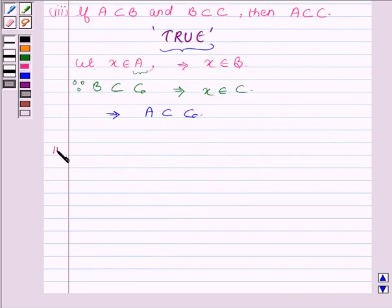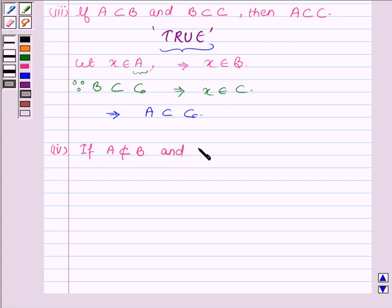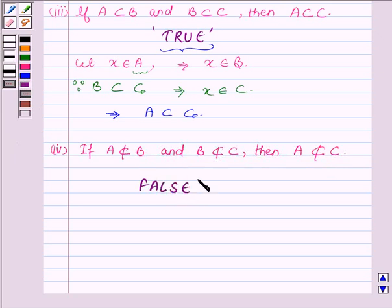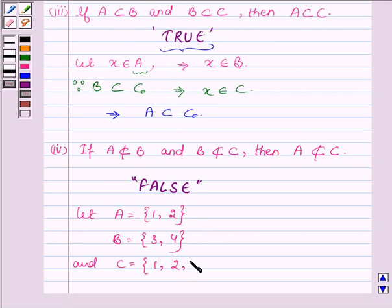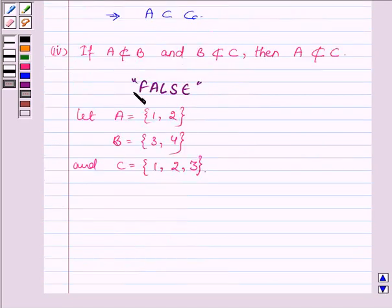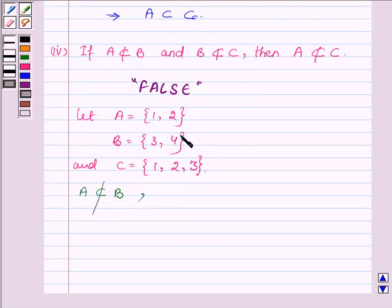Proceeding to the fourth part, which says: if A is not a subset of B and B is not a subset of C, then A is also not a subset of C. This statement is false. Let us take one example. Let A be a set having elements 1 and 2, B be a set having elements 3 and 4, and C be a set having elements 1, 2, and 3. We can see that 1 and 2 do not belong to B, hence A is not a subset of B. And 4 does not belong to set C, therefore B is also not a subset of C.